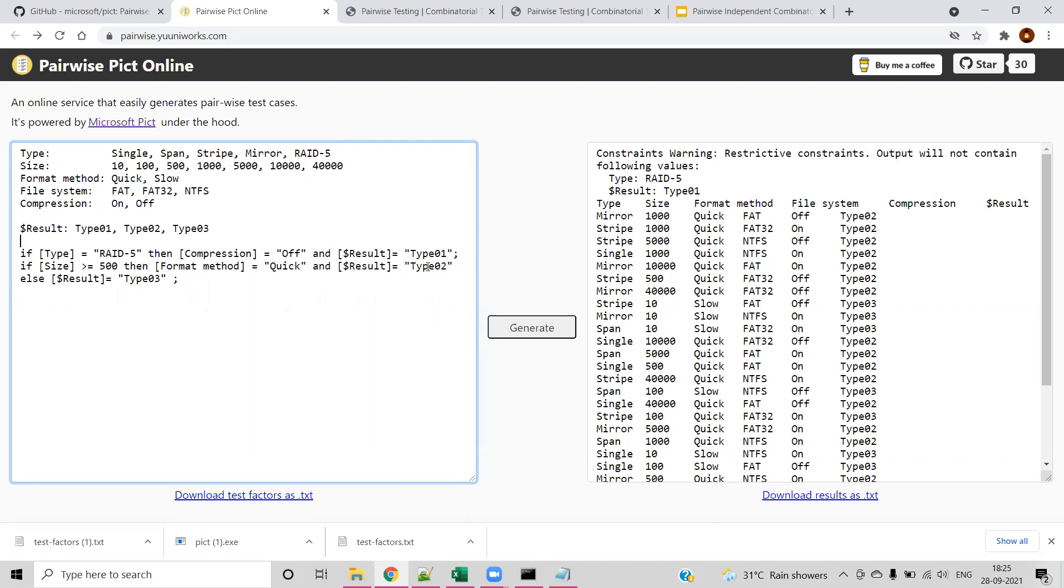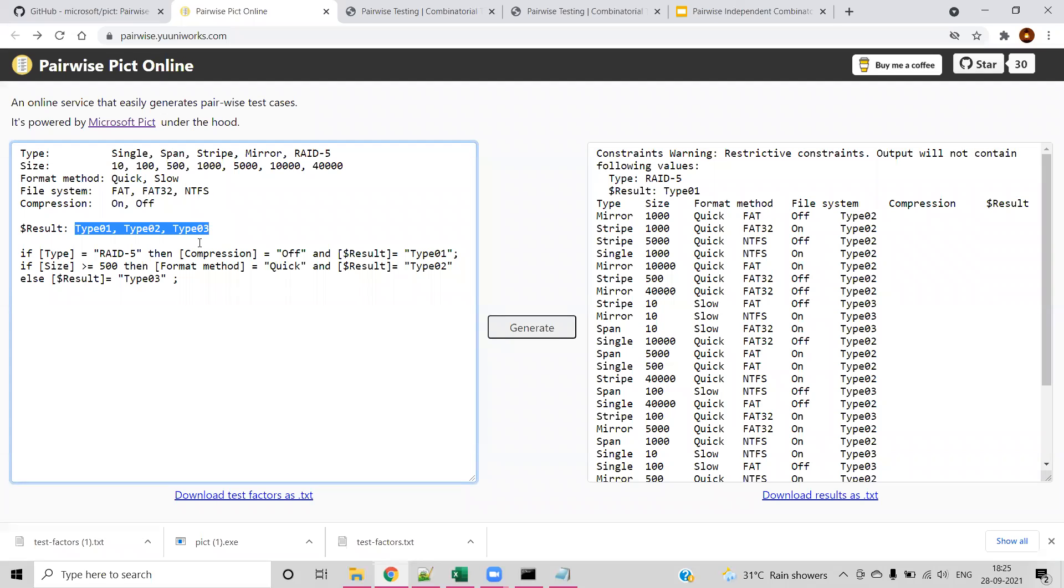That's the reason we are making result with the prefix dollar. If you don't have this, you cannot use this variable in your logic. We are generating a new variable and mentioning the possible values it can hold. We are assigning the value based on business logic.